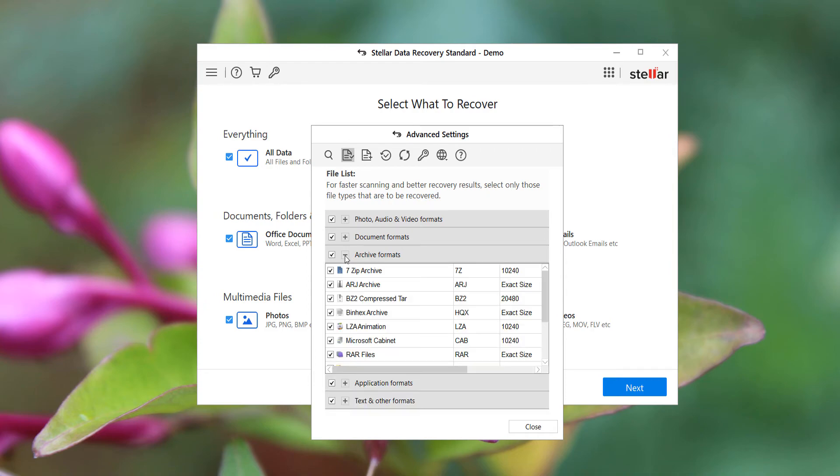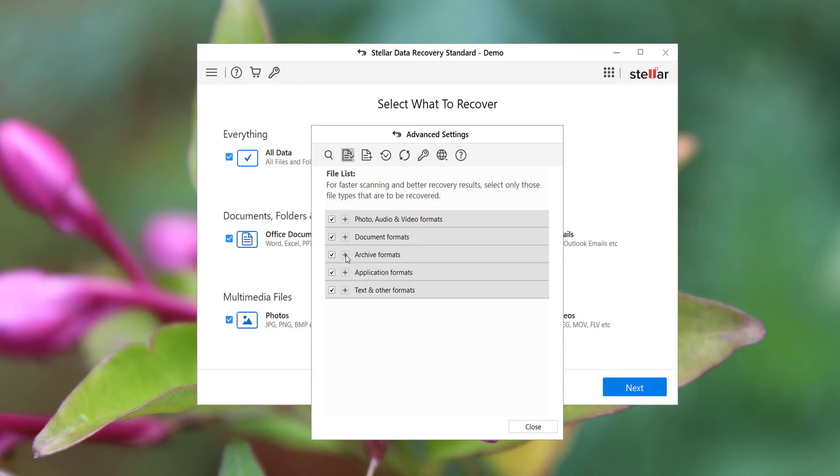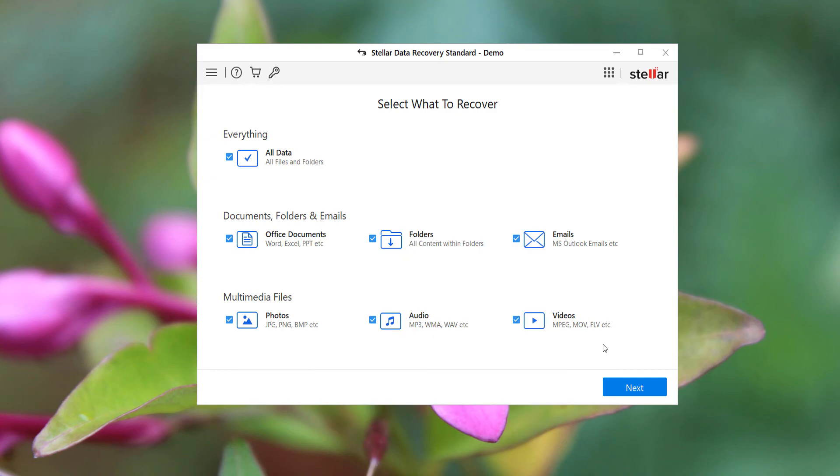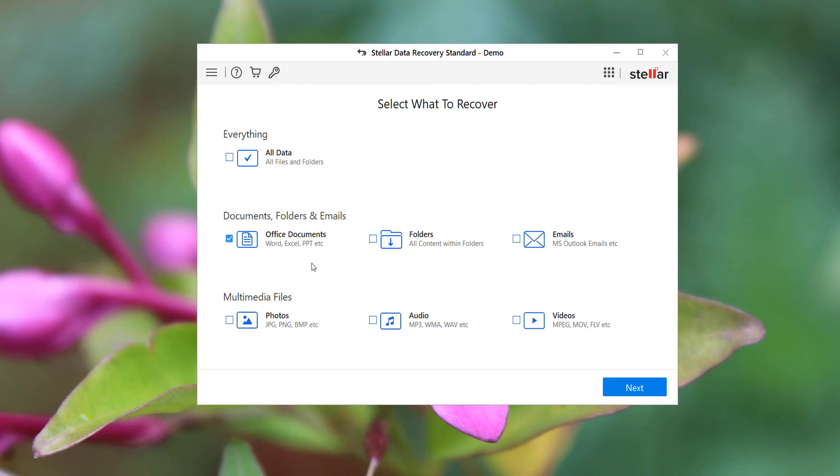In this case, we already need a document, so I'm going to select others to recover. Just untick these files so it will make it fast. Office documents includes all the documents.